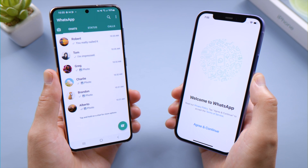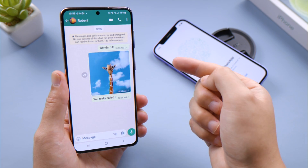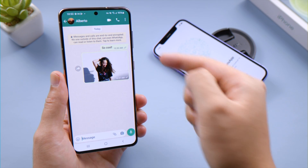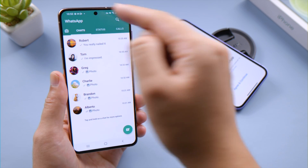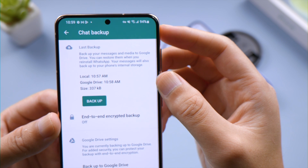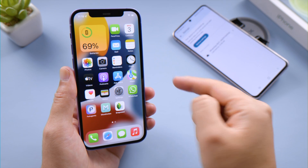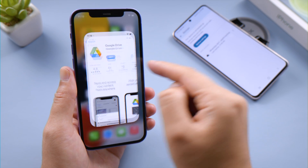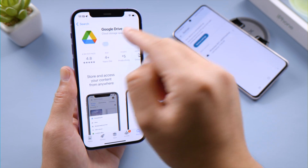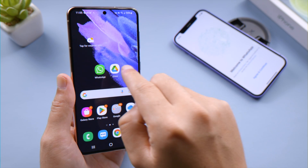What's up guys, welcome back to the Tenorshare channel. If you are switching from Android to iPhone, you might be wondering: is it possible to download your WhatsApp backup from Google Drive? After all, Google Drive service is available on both platforms.